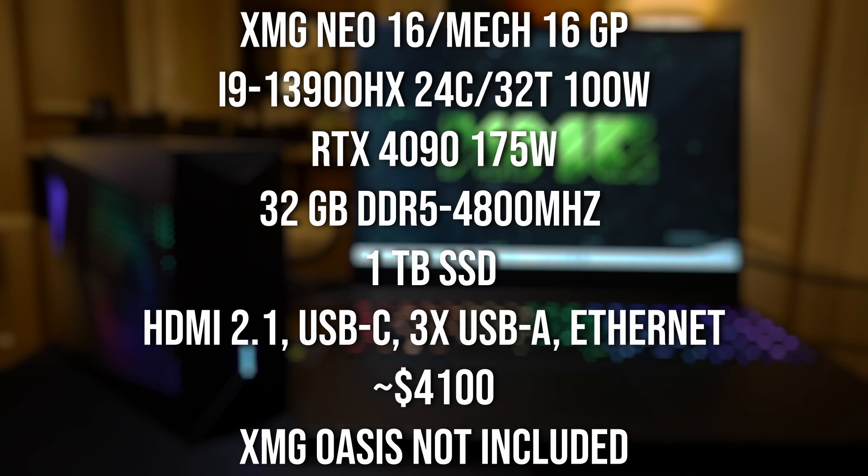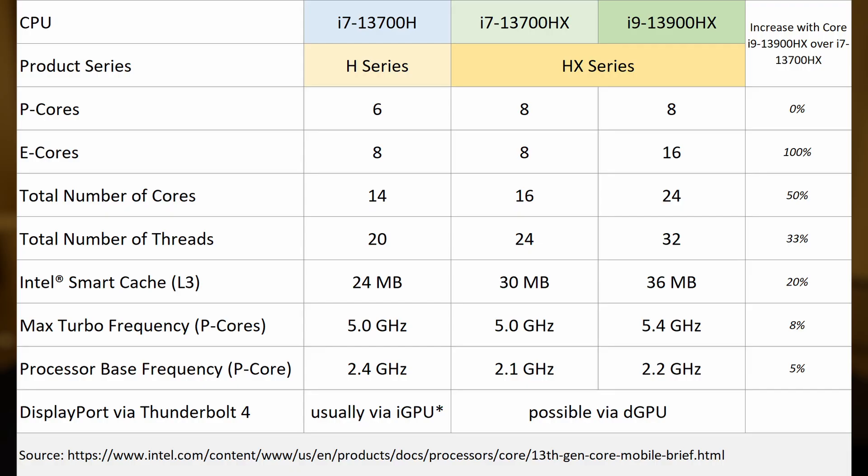Now the i9-13900HX has 24 cores, 32 threads, that's eight performance cores, 16 efficiency cores.